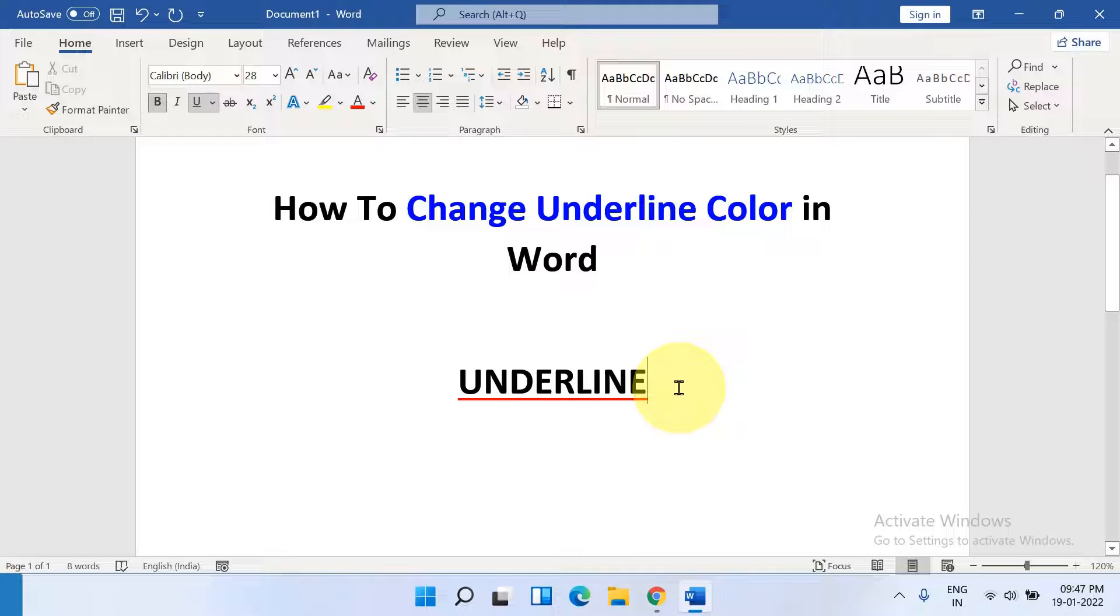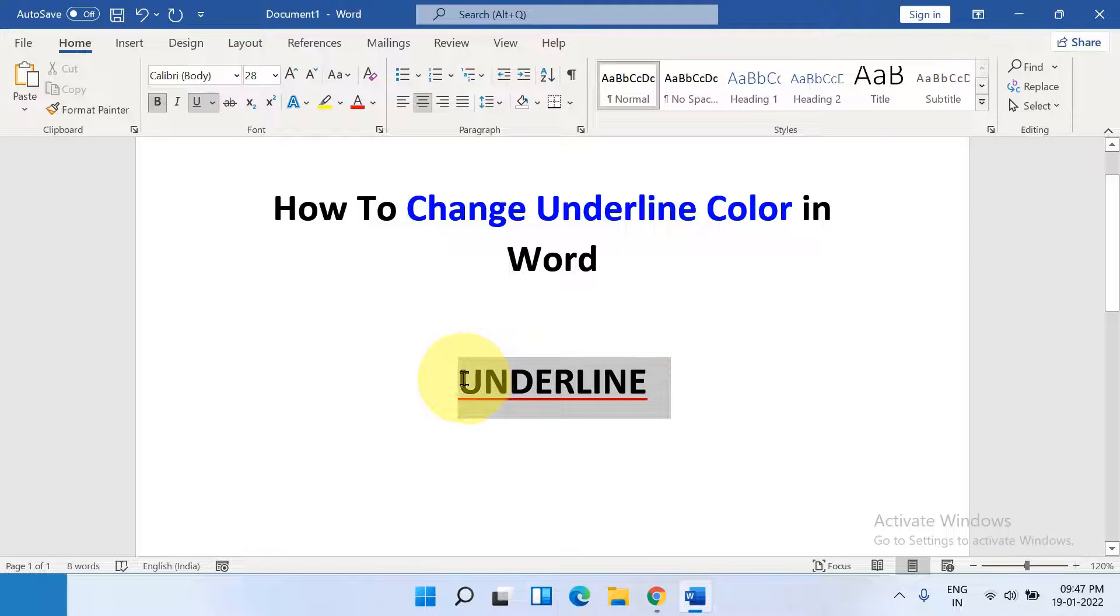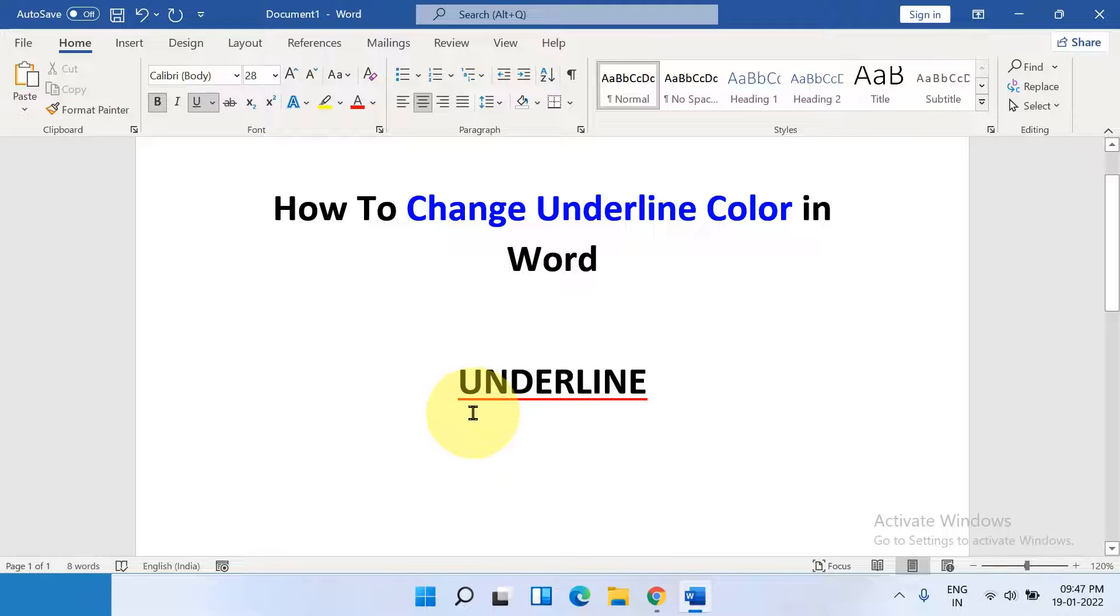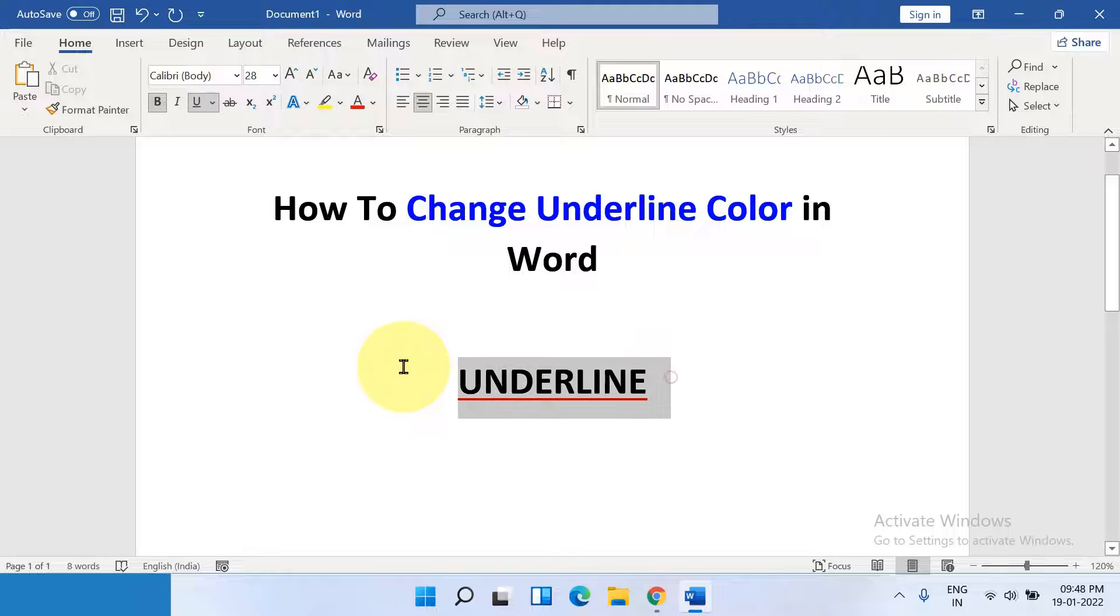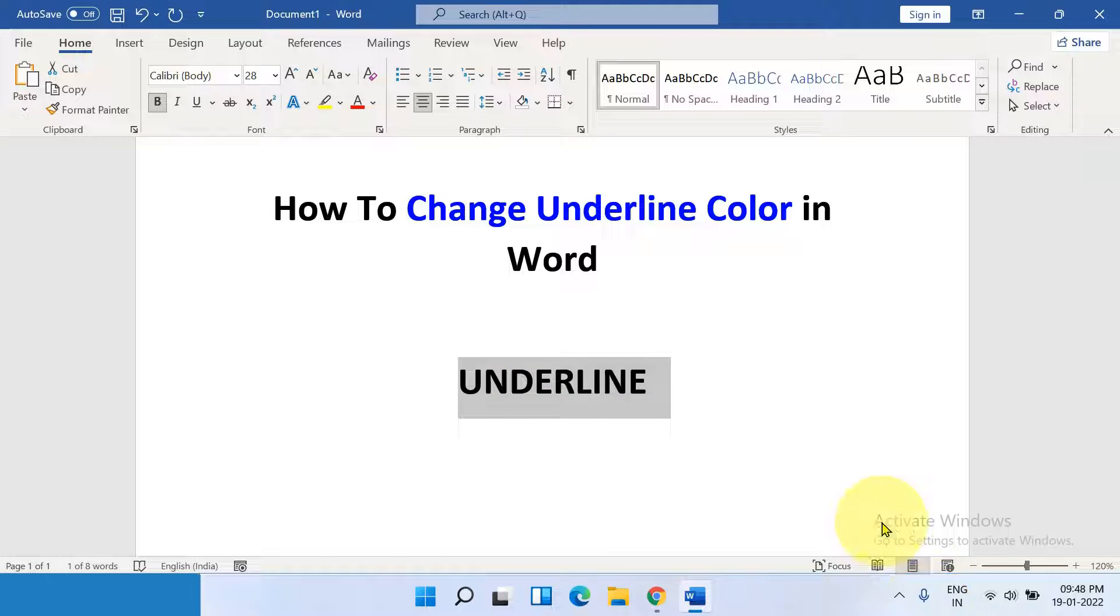In this quick tutorial, you will see how to change underline color in Word document. As you can see, I have underline with the red color which is different than the text color. It's very easy, let's get started.